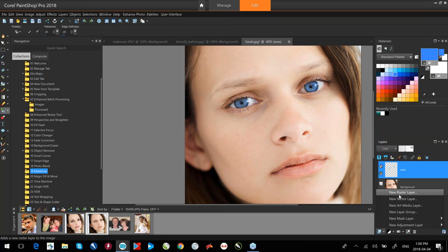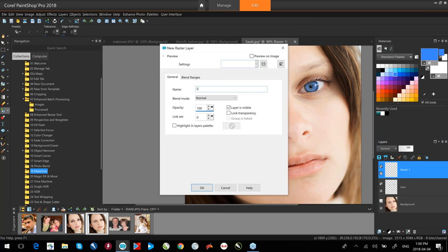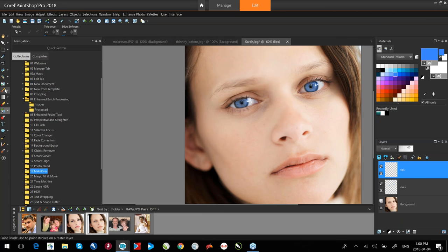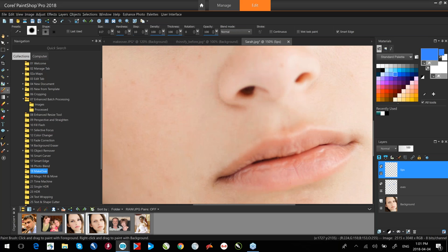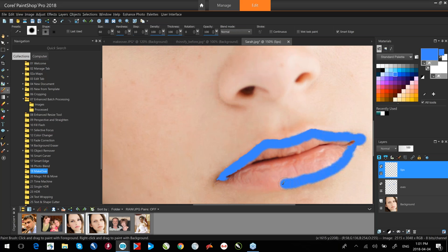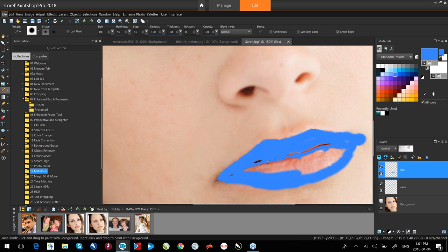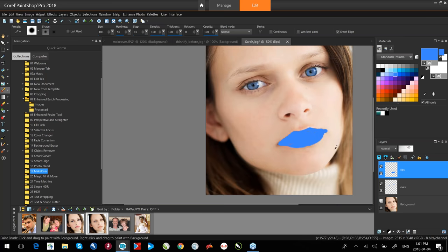I'll create another layer called 'lips' to give her some lipstick. I grab the paintbrush and zoom in. As far as merge modes go, I used Color last time — there are a number of different merge modes, so experiment with them. I'll drop the opacity down to blend naturally. Very quick and easy to do a digital makeover using layers.